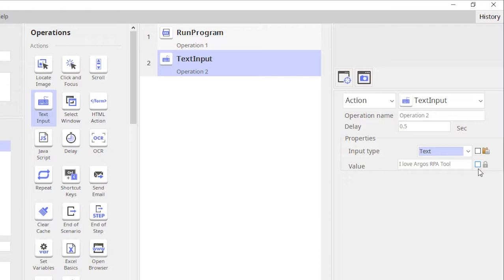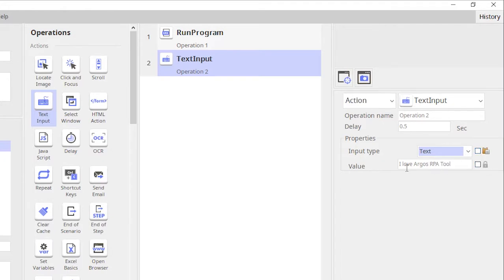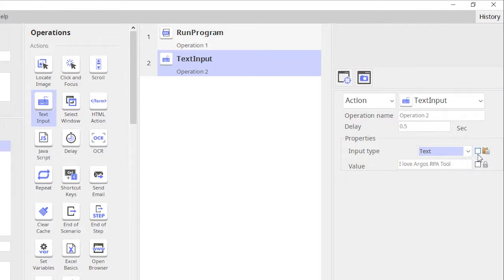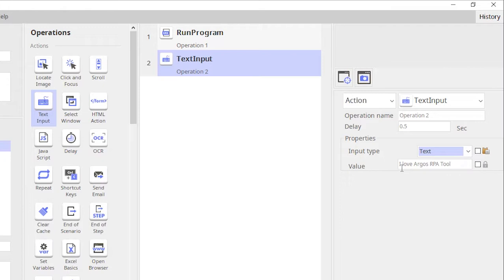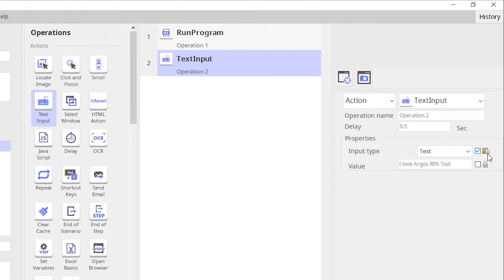The other thing which I wanted to highlight here is that there is another checkbox. If we don't select this checkbox, the bot will type in the values 'I love Argos RPA tool'. If I select this checkbox, the bot will paste the value 'I love Argos tool'.